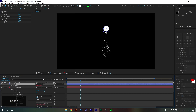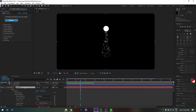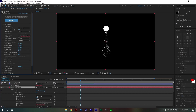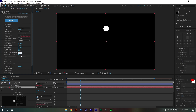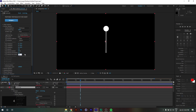Now we're going to change some emitter values. We'll crank the particles per second up to 1000, set Velocity to 0, Velocity Random to 0, Distribution to 0, and finally Velocity from Motion to 4.